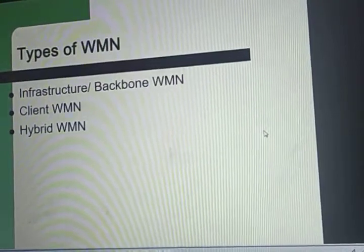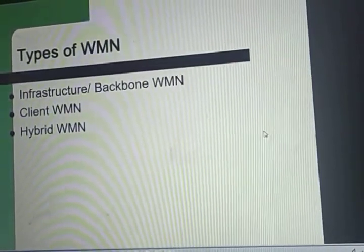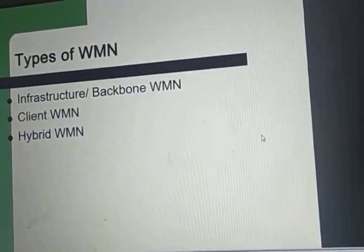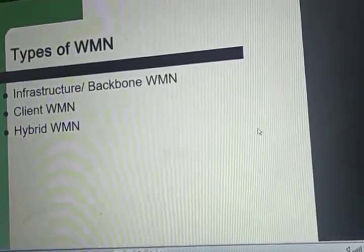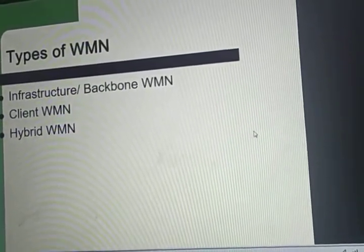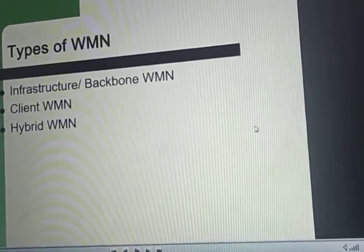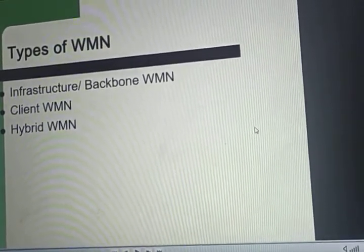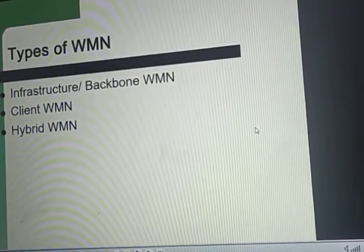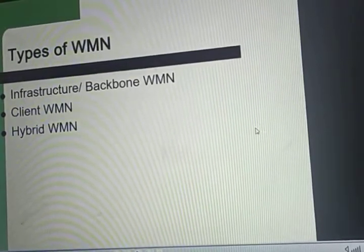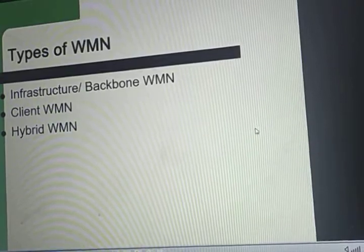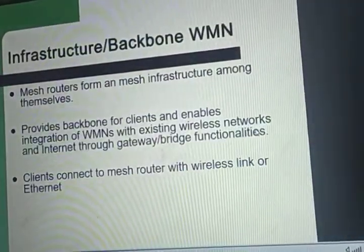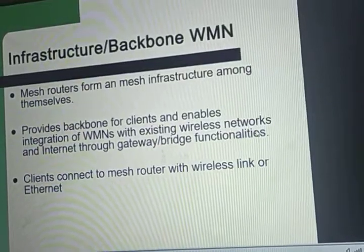Now let us discuss the types of architectures of wireless mesh networks. The architecture of WMN can be classified into three main types: first, infrastructure or backbone wireless mesh network; second, client WMN; and third, hybrid wireless mesh network. Let us first discuss the infrastructure or backbone wireless mesh network.